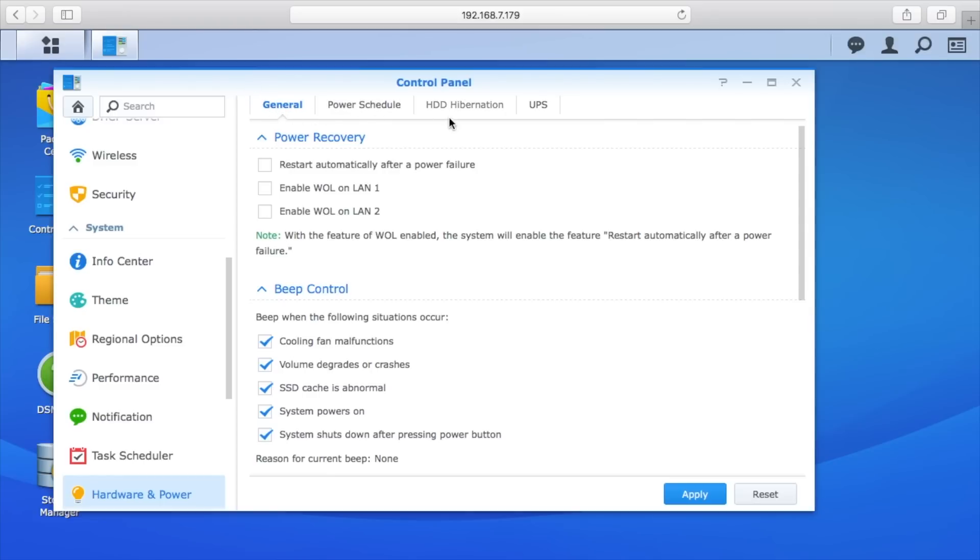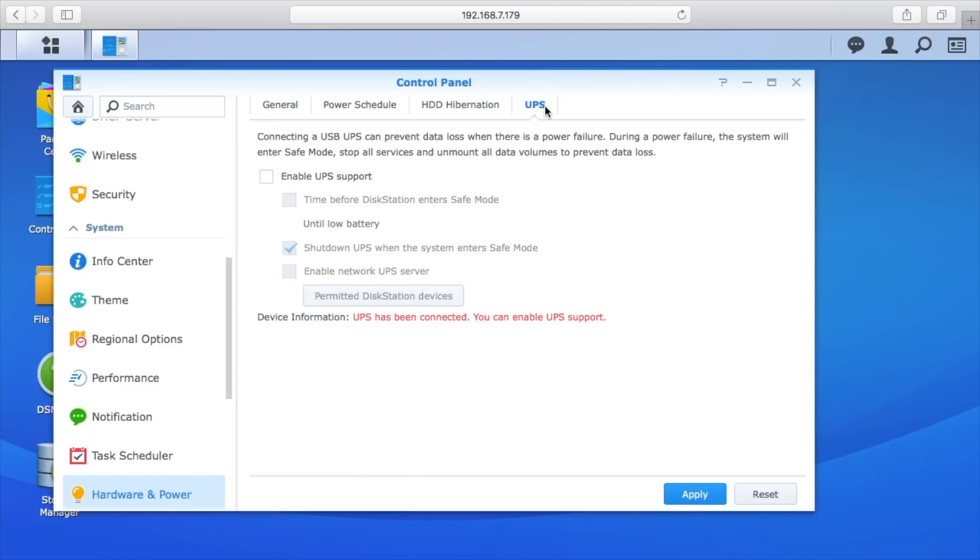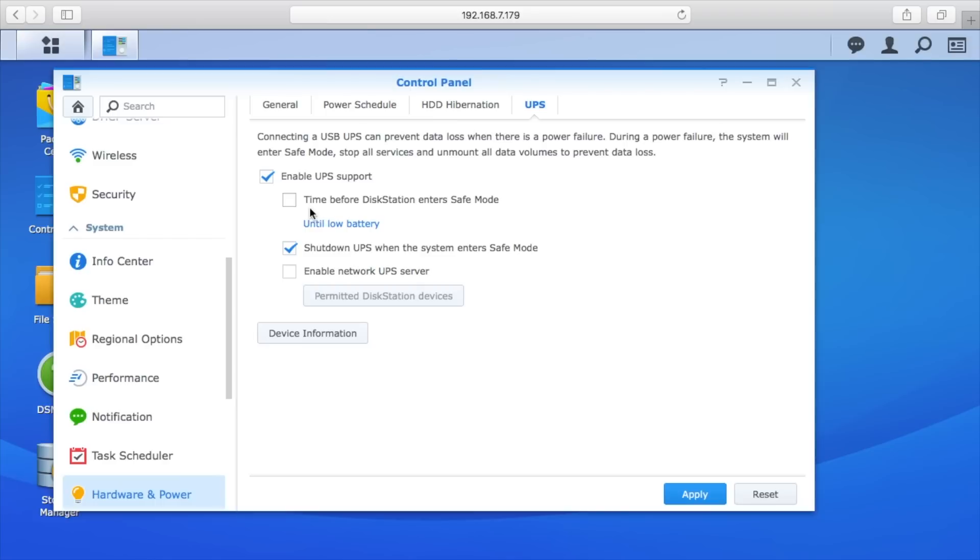If we click on that, you'll see these tabs here for general, power schedule, hard drive hibernation, and UPS. On power recovery we want to check restart automatically after power failure. We'll go to UPS and we'll say enable UPS support. Here you can change the time before the disk station enters safe mode.